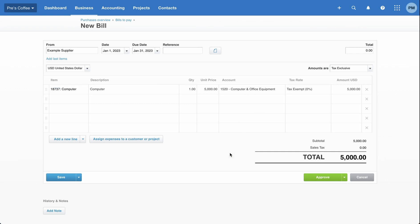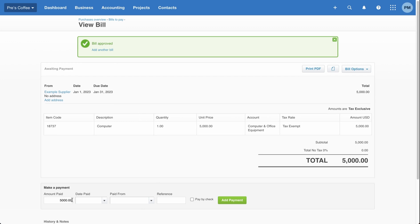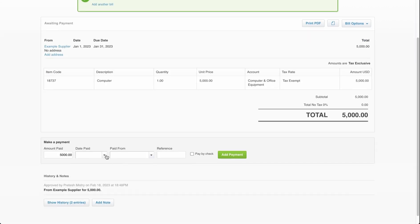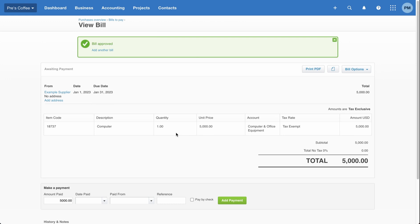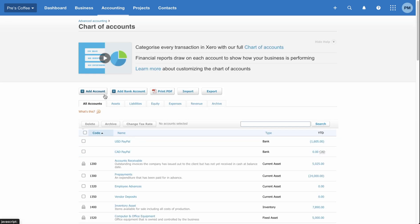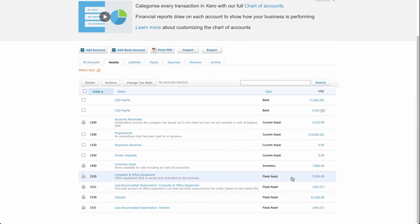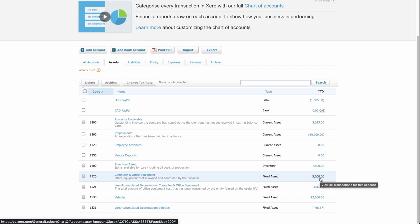Now I've got my computer purchased and set up. From here I can go ahead and click approve. That has now been created. If I've already paid for it, I can add my payment details, but let's head back to accounting, then chart of accounts, and look at assets. Under computer and office equipment, you can see the $5,000 computer is now reflected here as an asset because we created a transaction for it.